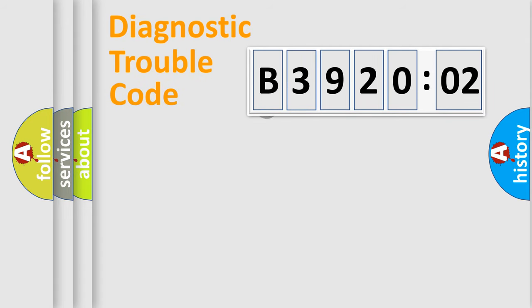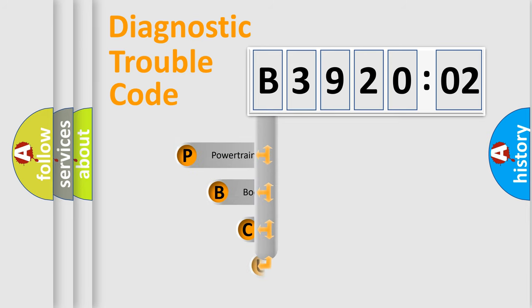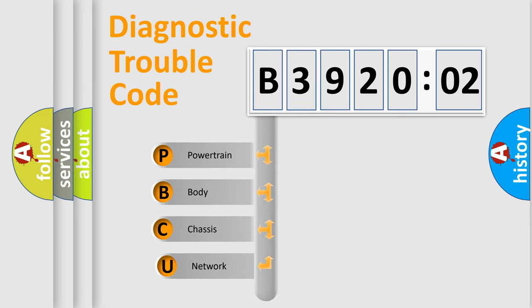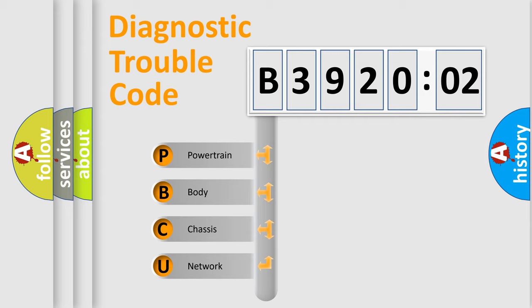First, let's look at the history of diagnostic fault code composition according to the OBD2 protocol, which is unified for all automakers since 2000. We divide the electric system of automobile into four basic units.